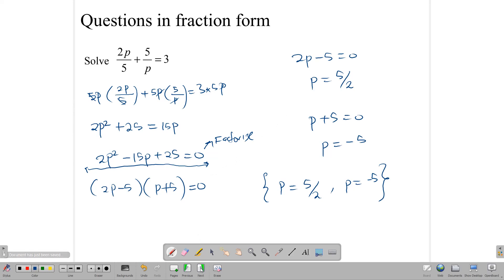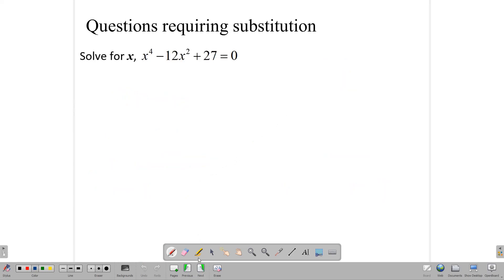Let's take another look at equations requiring substitution. Some equations, when you try to solve them, require you to use substitution.